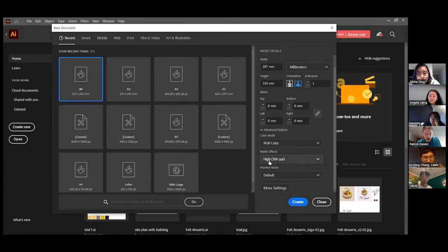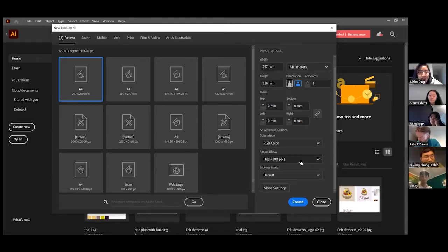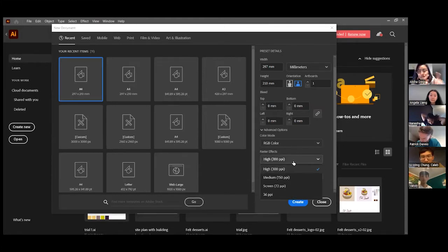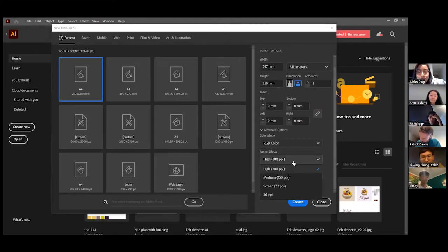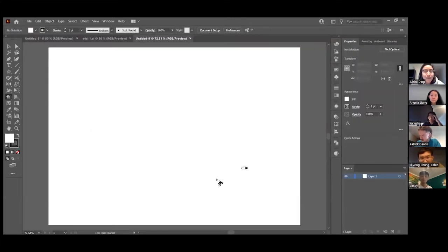Rasterizing is not too important for Illustrator because Illustrator is a vector software. Photoshop is more for rasterizing — it's about pixels per inch. For now, you can just leave it as whatever. Then you can just click Create and you're done. That is setting up your page. This should be an A4 size.